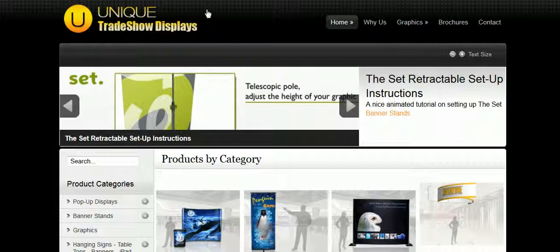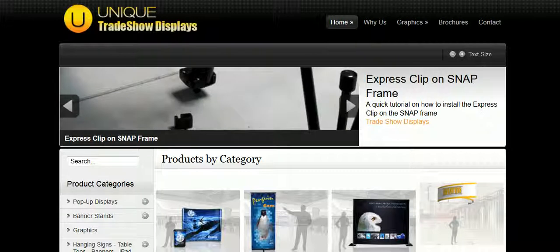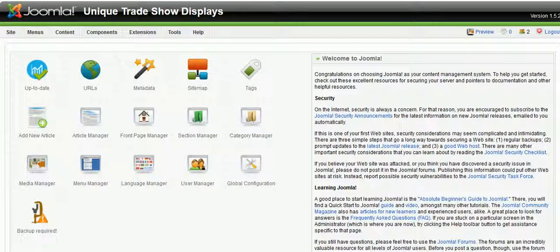I want to add a new page by copying and pasting some text from Microsoft Word and we're going to do this in a Joomla website.